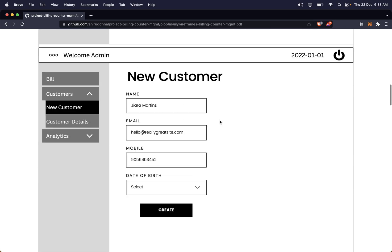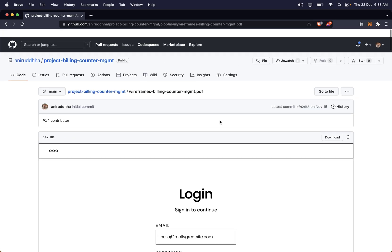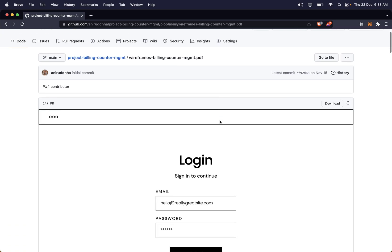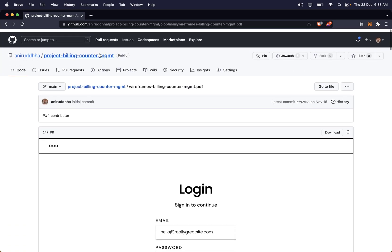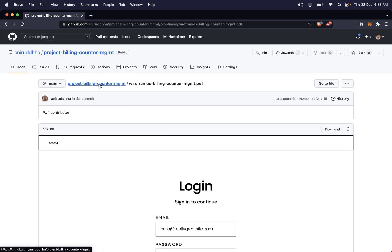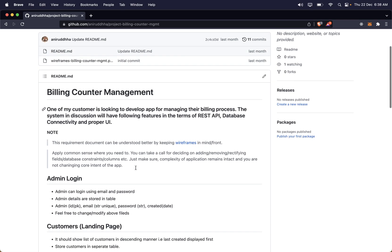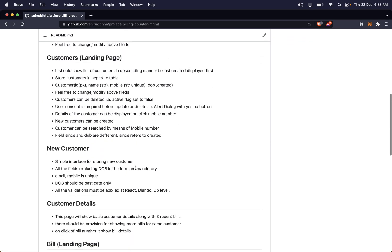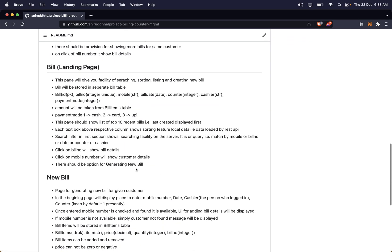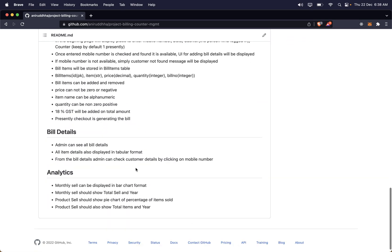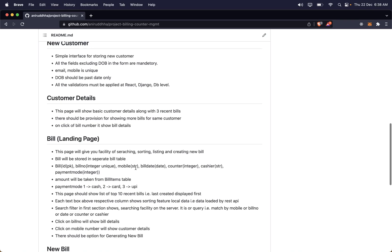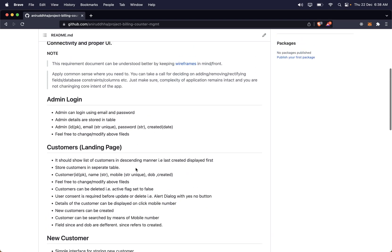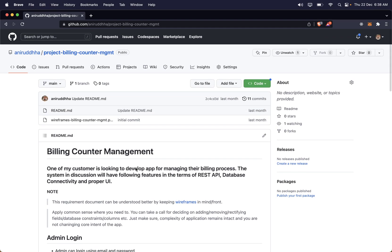This complete thing is what we would be building. All the details are written in the repository — you can read them anytime.